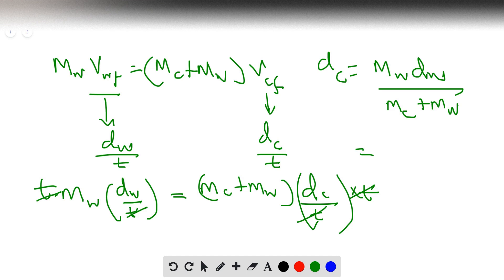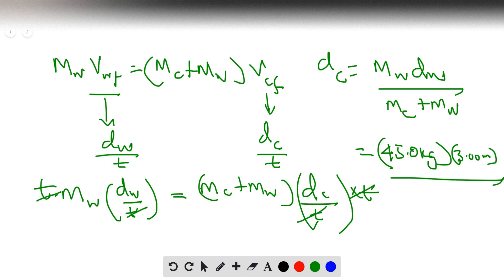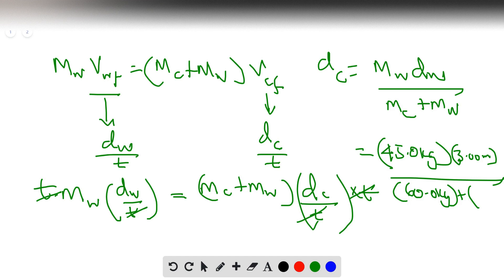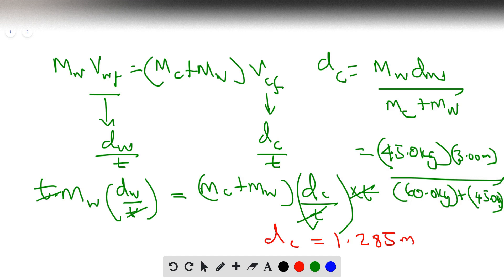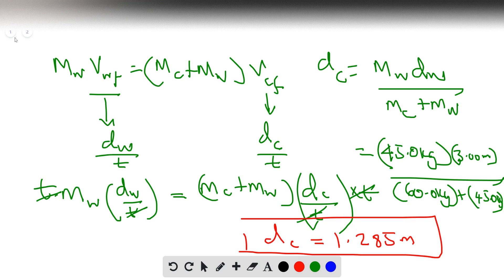The mass of the woman is 45 kg, and the distance traveled by the woman is 3 meters. Divided by mass of canoe (60 kg) plus mass of woman (45 kg). Simplifying: D_canoe = (45 × 3) / (60 + 45) = 135 / 105 = 1.285 meters. Hope you enjoyed the problem — feel free to ask questions or send comments. Have a wonderful day!